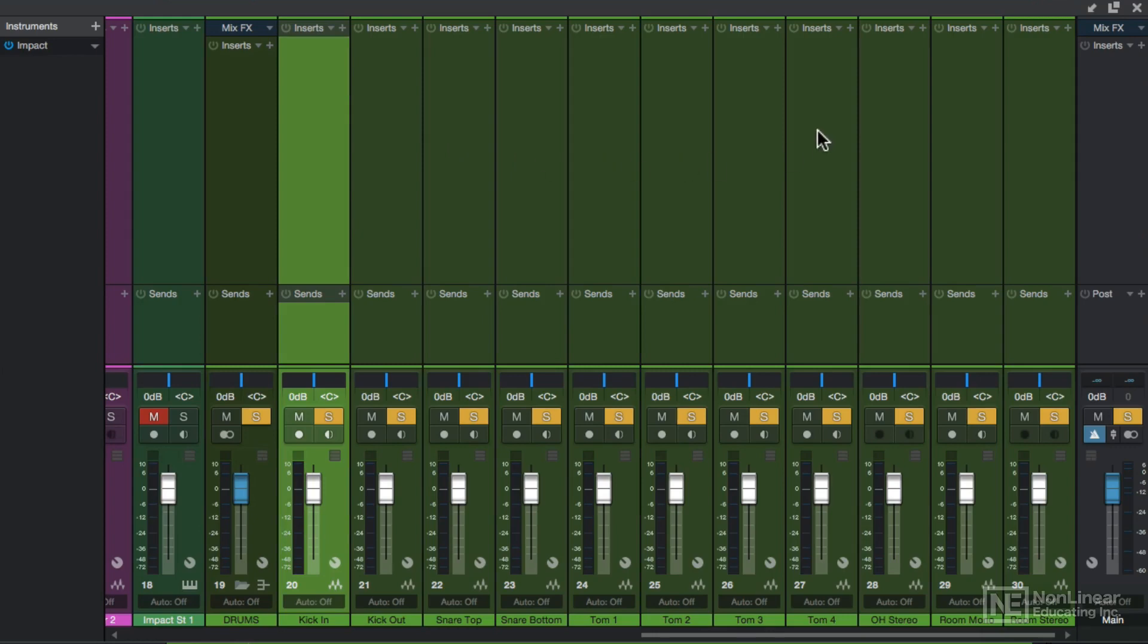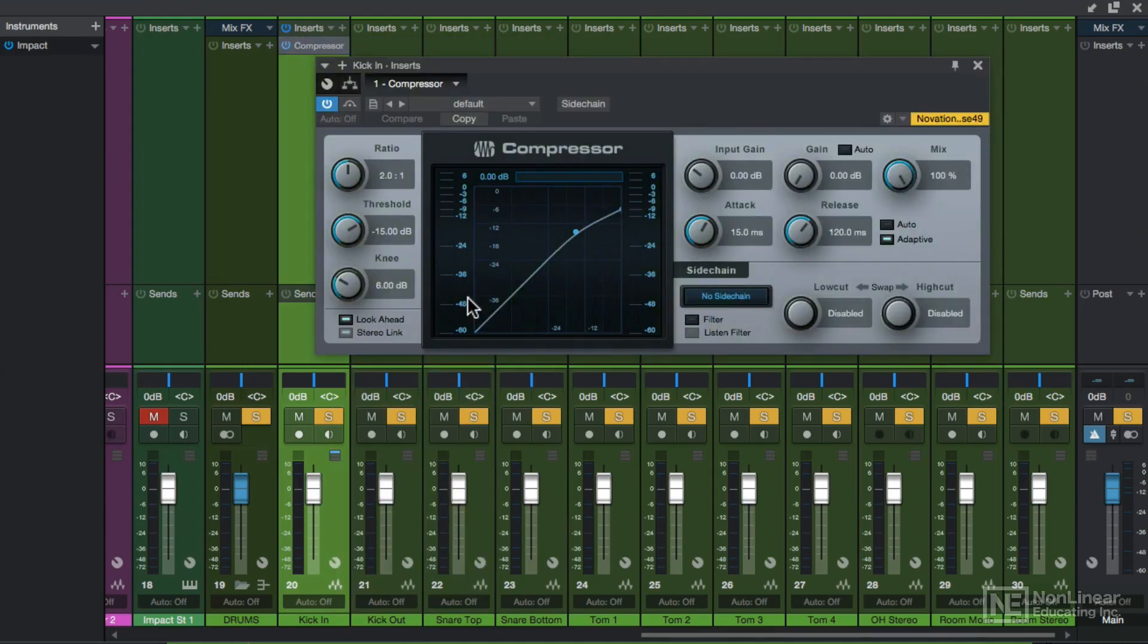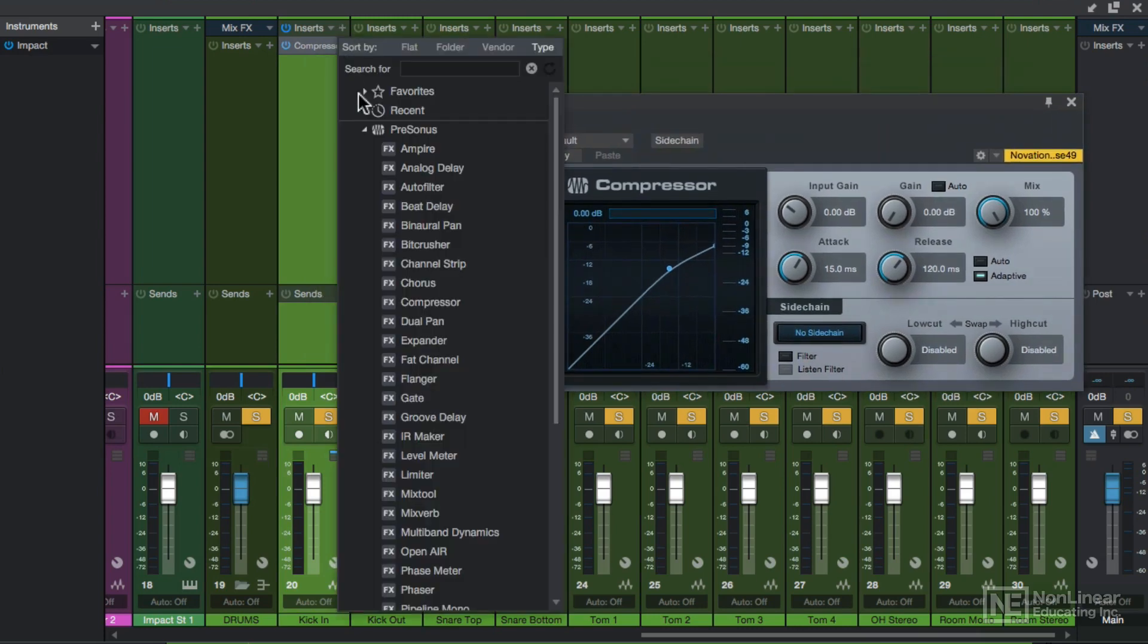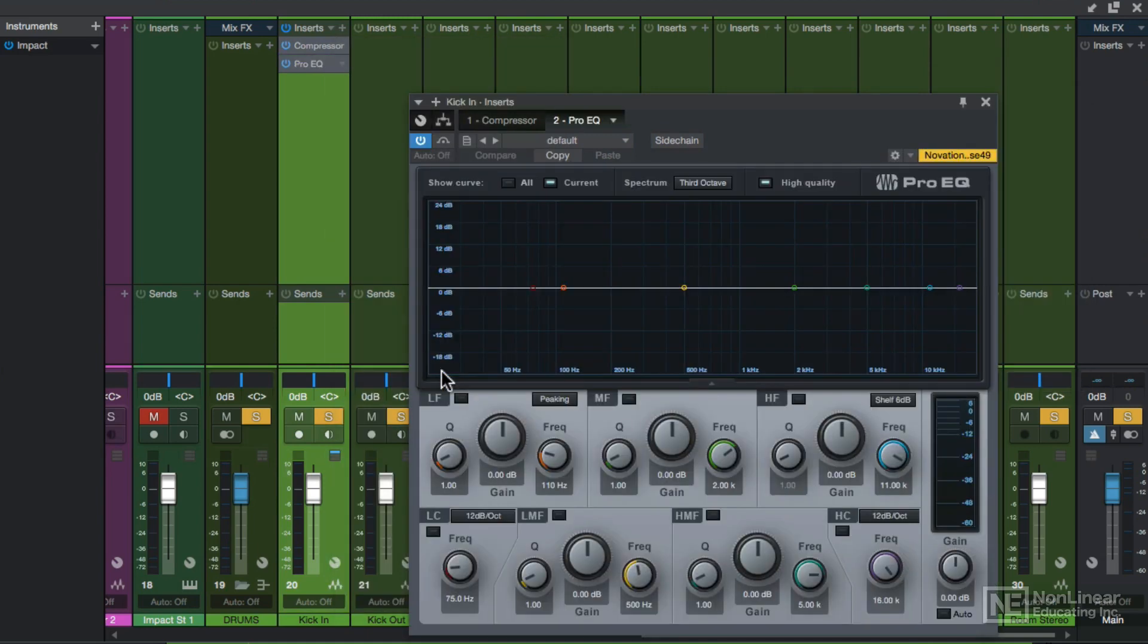At the top of the channels there are empty slots for effects inserts and effects sends. To add an insert to a channel, just click on the plus button and select the effect, like a compressor for example. To add another, just click the plus button again. So this time maybe I'll choose the Pro EQ.